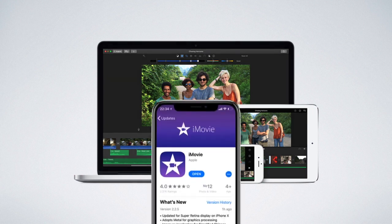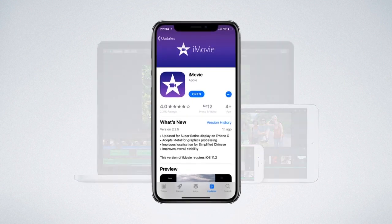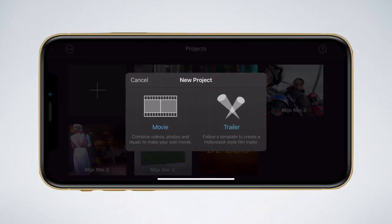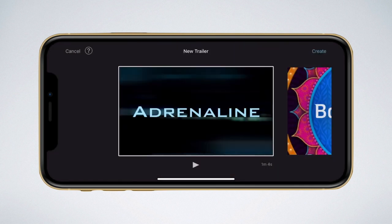Start by downloading iMovie from the App Store if you haven't done that already. When you open the app and hit the plus sign, you can choose between a movie or a trailer. Next, the app lets you select a certain type of trailer.